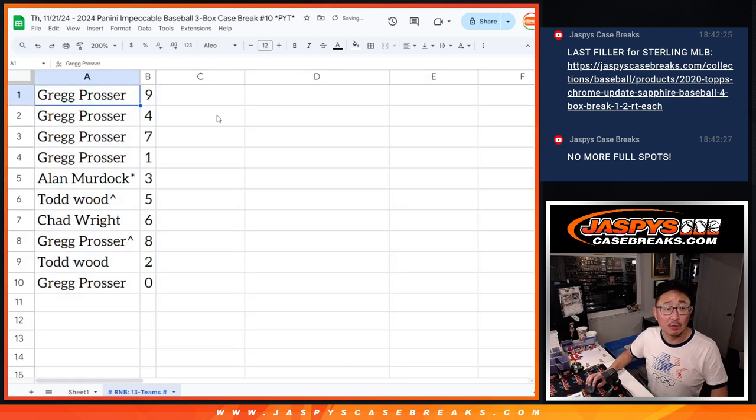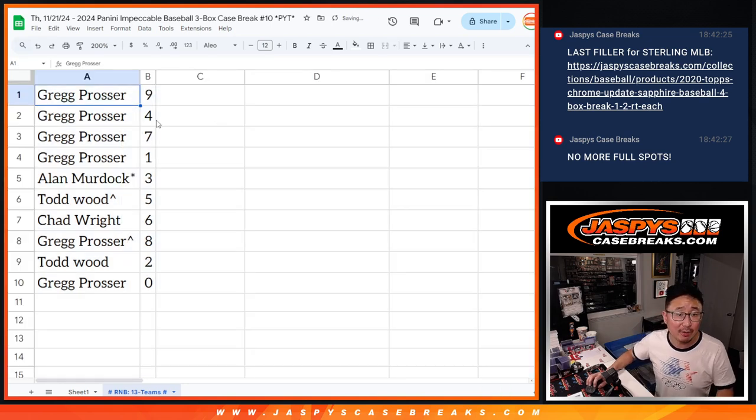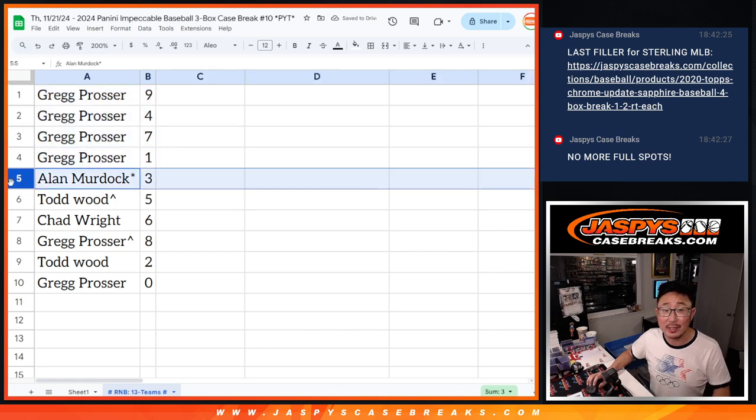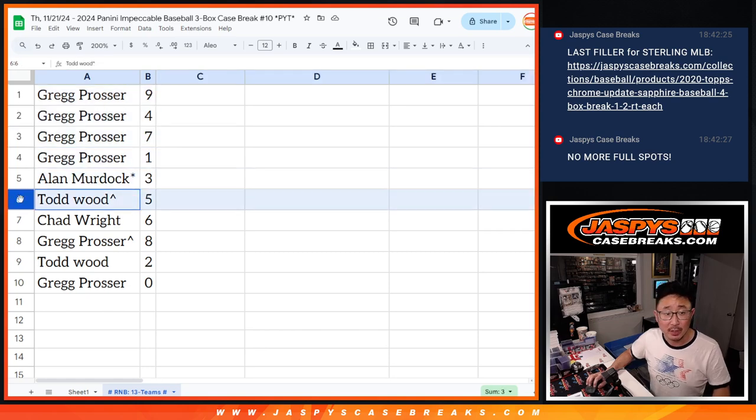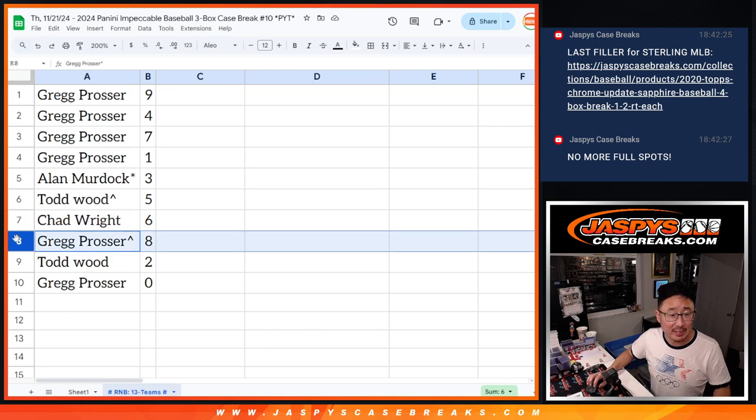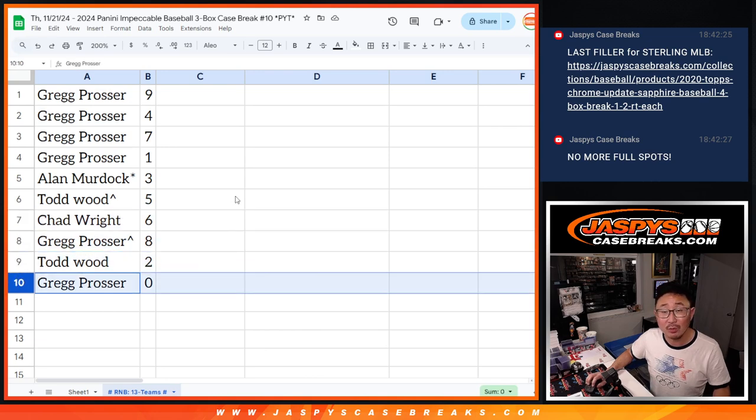All right, so Greg, you got nine, four, seven, and one. Alan with three. Last spot, mojo. Todd with five. Chad Wright with six. Greg with eight. Todd with two. And Greg with zero.